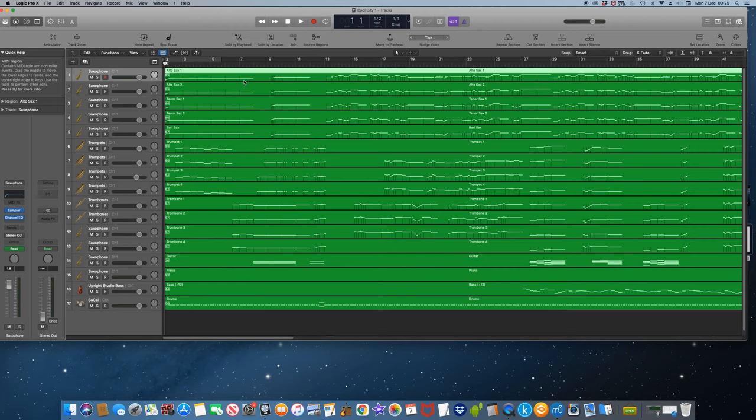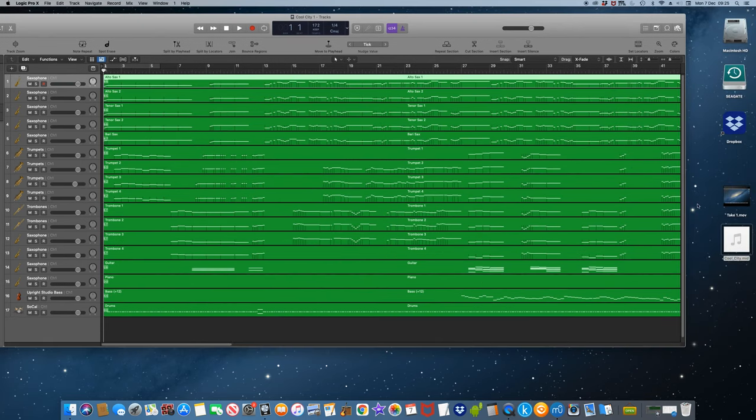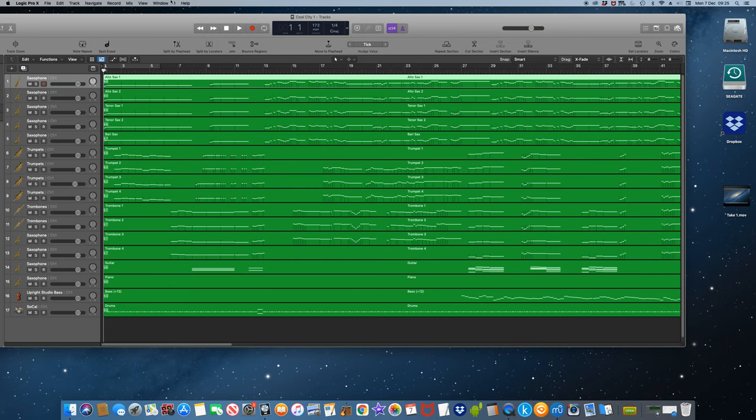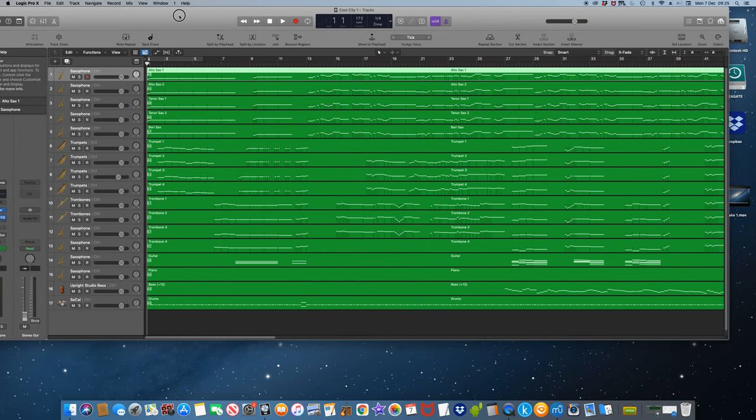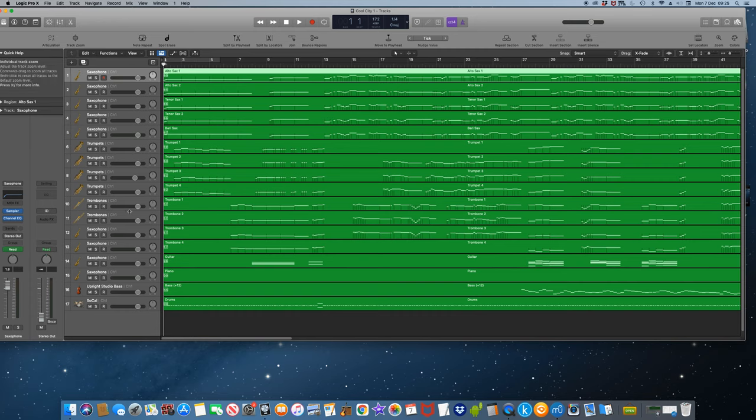Nevertheless, save the Logic file and the MIDI file can now go in the trash. Apple introduced a new set of trumpet, sax, trombone and string instruments called studio horns and studio strings.